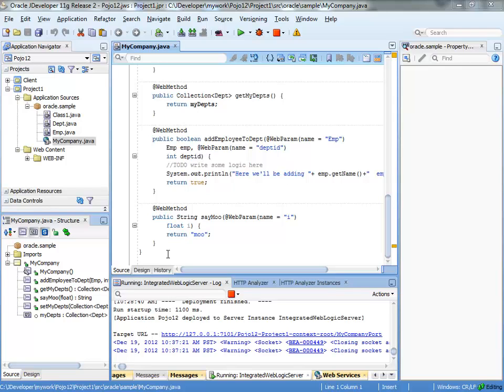This is a little demo of how to update a web service data control once the web service actually changes. So this is our web service. It's a simple Java class annotated for web service enablement and it's running over here.